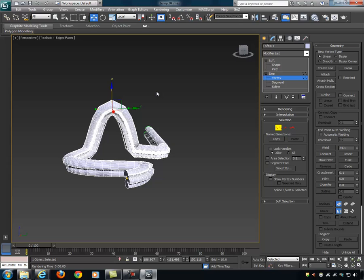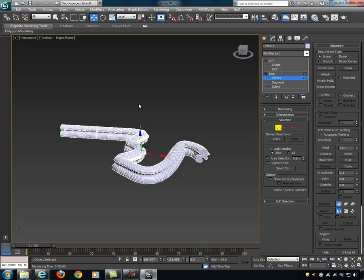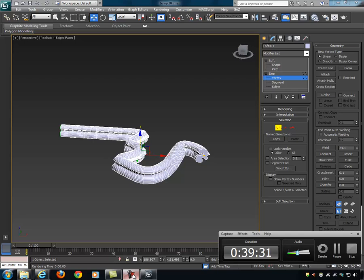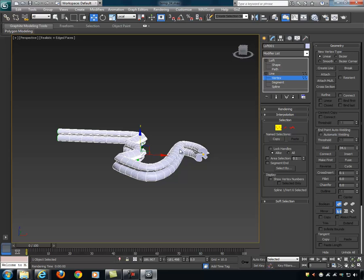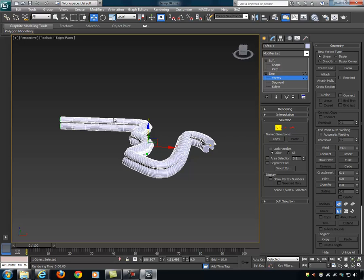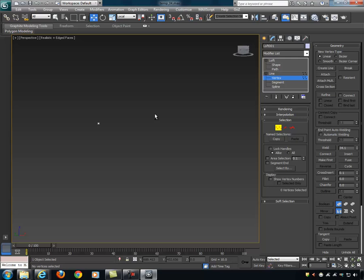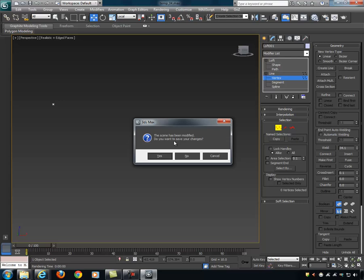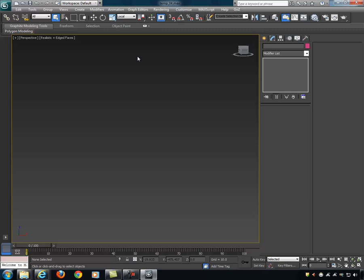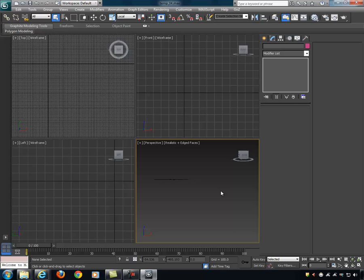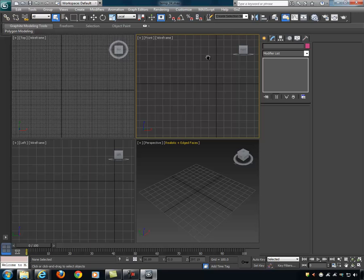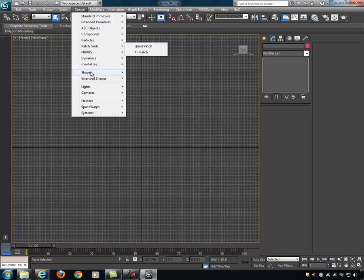Now let's actually build something useful with the loft. I'll go to the front orthographic viewport and create a rectangle — that's path one for a picture frame. Then I'll create an ellipse — that's path two for a mirror. I'll also need to draw the profile shapes — these are what get projected along the paths.